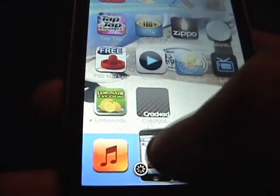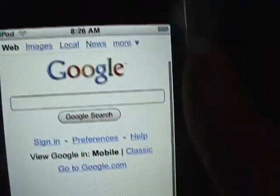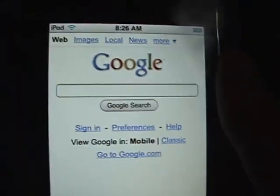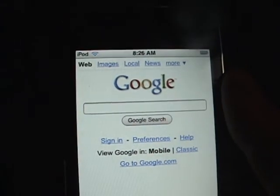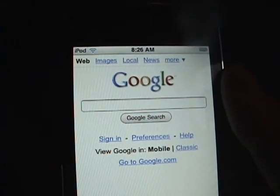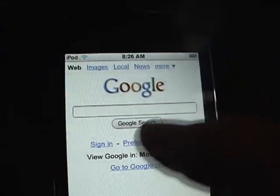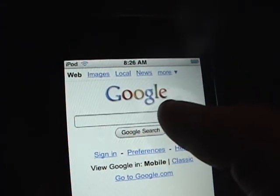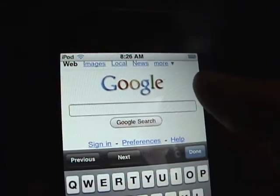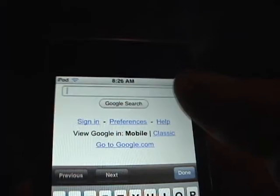So to browse the internet, you're just going to click on it and Google is the home page. So once you're on Google and you want to Google search something, you just have to click in the box. Once you click on the box, the on-screen keyboard will pop up.